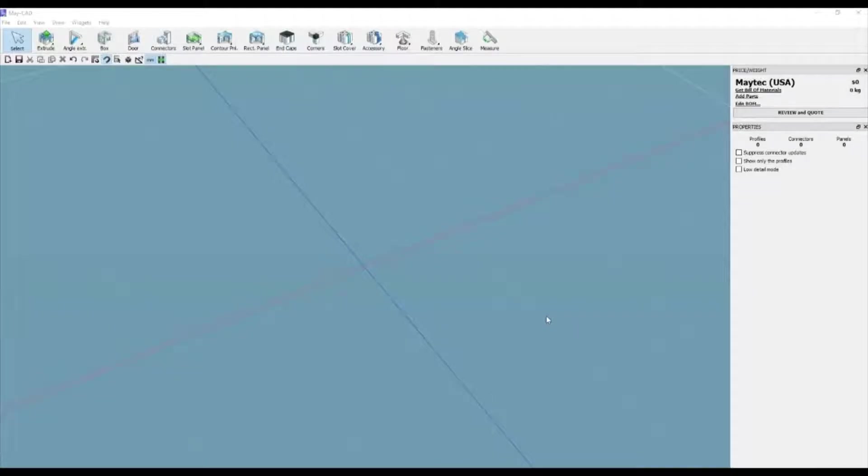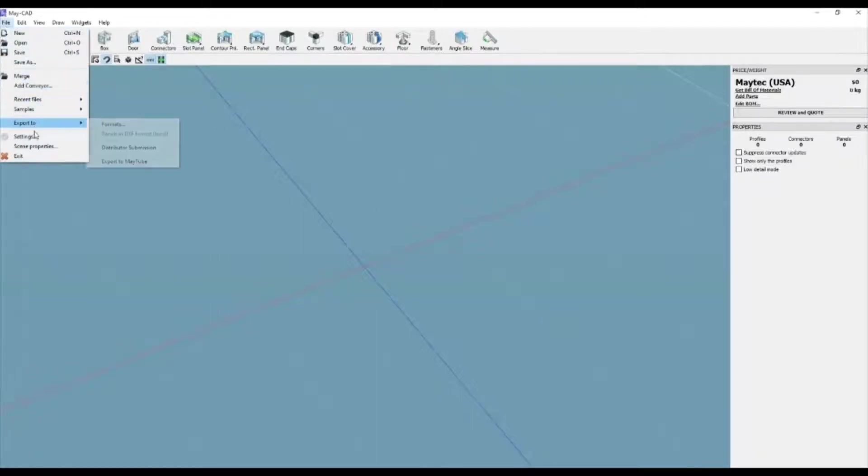Hi, this is Scott with MyTechUSA. Here's a tip for using MyCAD, MyTech's free downloadable 3D software.